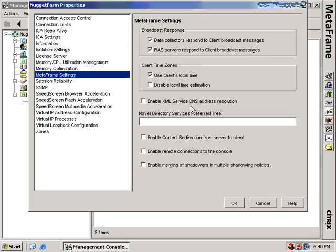I'm going to skip past XML service DNS address resolution — this is whether you want to allow DNS resolution on the XML service. If you're a Novell Directory Services shop, this is the preferred tree setting. Client redirection is the master toggle for allowing client redirection from server to client. The enable remote connections to the console option allows an administrator to create a connection directly to the server's console using RDP or ICA — this is something new with Windows 2003. By disabling this checkbox, administrators cannot connect directly to the console and would instead use an ICA session or RDP session. The last setting here enables multiple shadowers, allowing you to merge shadow sessions with another user.